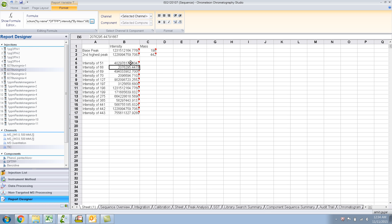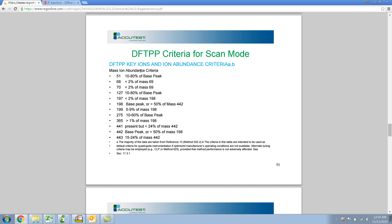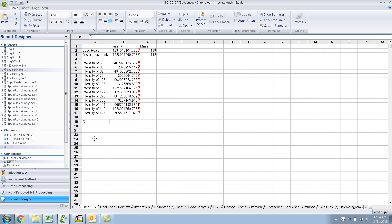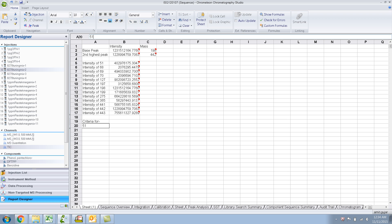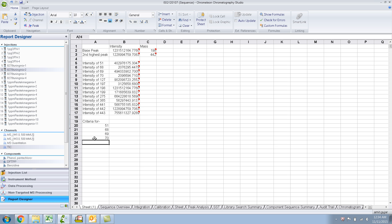I've made changes for some of them; others I have not, so we can do that afterwards. Now we need to check for these criteria — whether each criteria passes or fails. We want to check: mass ion 51 is 10 to 80 percent of the base peak, 68 is less than 2 percent, and based on that it will pass or fail. So let's set up the criteria for mass ions 51, 68, 69, 70, 127, 197, and 198.